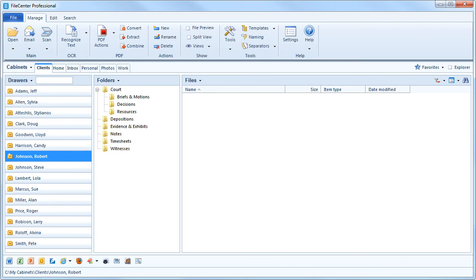Folder Templates speed up your folder setup and help you organize your files consistently. For more information on setting up Folder Templates, see our Folder Templates tutorial. I'll see you next time.